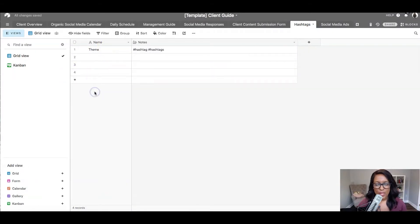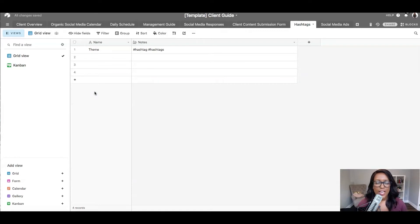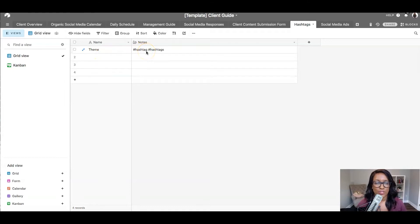And this one is kind of like your traditional spreadsheet. So it's really easy to copy and paste these into the posts that you're using for your clients. So let's see an example of this in the wild.